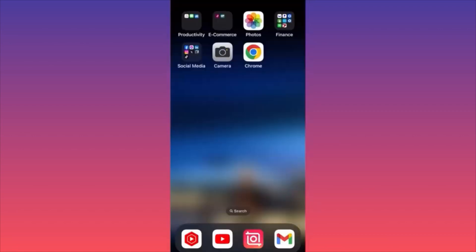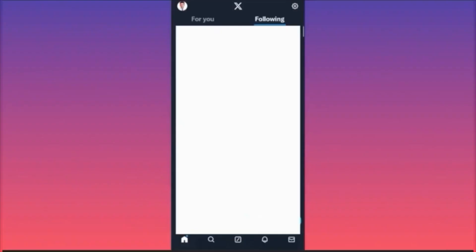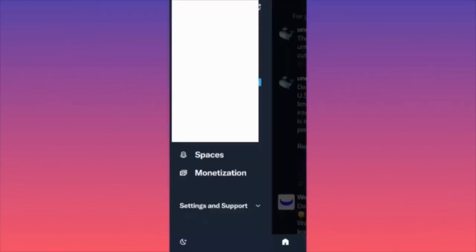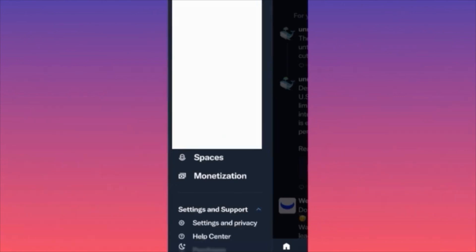Hi guys, in today's video I'm going to show you how to delete your Twitter account permanently. First thing, you want to launch the Twitter app. When you're at your feed, all you gotta do is click on the upper left corner to go to your profile landing page. When you're at your profile landing page, click on Settings and Support. When you click on Settings and Support, you'll have a pop-up menu which will allow you to click on Settings and Privacy.